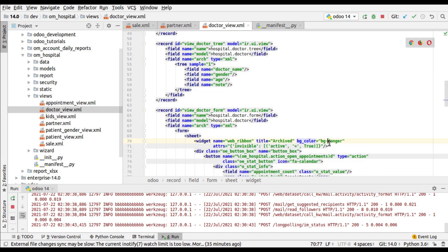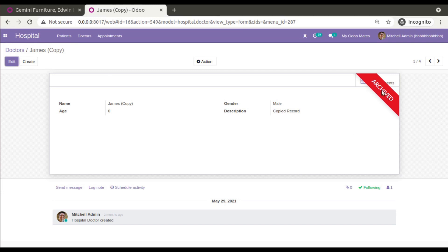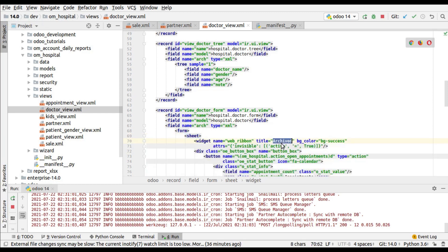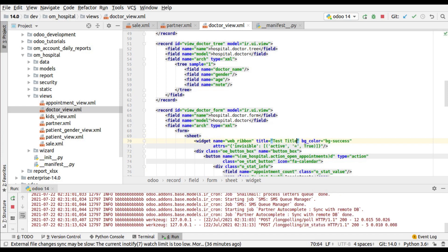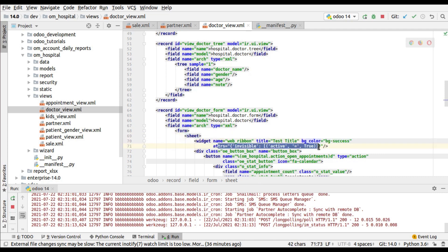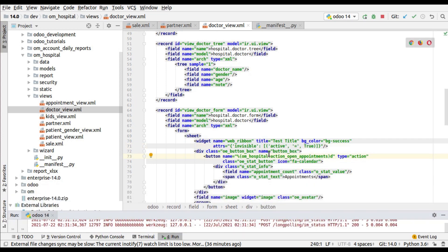If you need it in a green color to show something positive, you can give 'bg-success'. If you need to change the string displayed, you can change the title — for example, 'Doctor Archived' or something like 'Test Title'. I have changed bg_color to 'bg-success', which will bring green color, and changed the title to 'Test Title'. There is also an invisible attribute — we don't need to show this ribbon always. It should be invisible if active equals true, meaning it shows only when the record is archived (active is false).